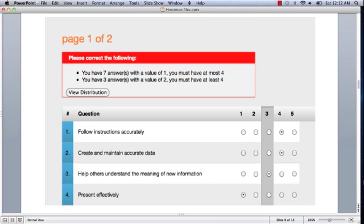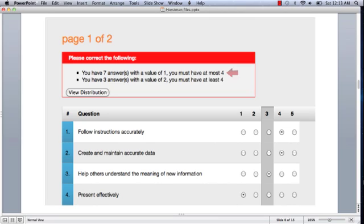And now we see what happens when maybe our thinking wasn't as clear as it could have been, and we get an error message on the first page of the two pages of the interview questionnaire. In this particular case, you'll notice there's a bright red box, and it says, I have too many answers, seven, with a value of one, and the tool says you really can only have four, and I have three answers with a value of two, and I need more than that, I need at least four.